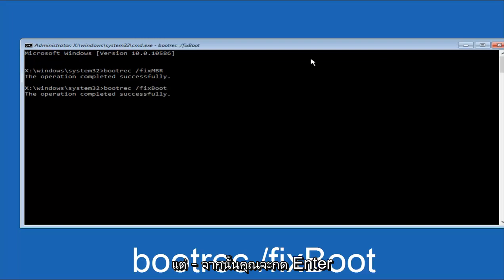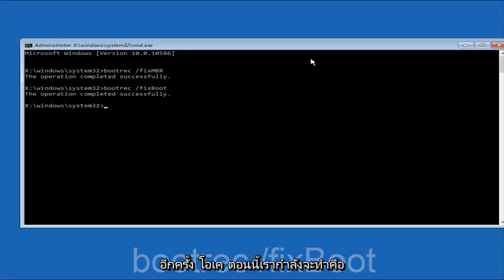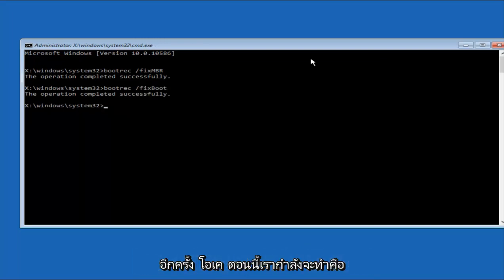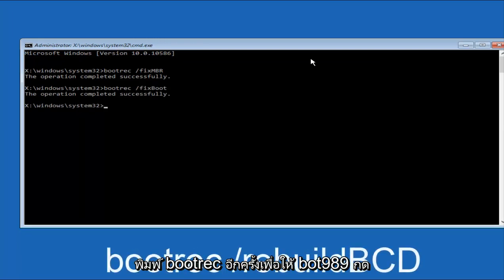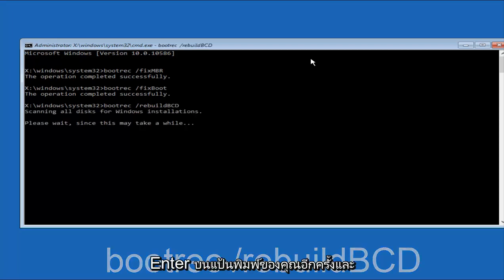And then you're going to type in bootrec once again, so B-O-O-T-R-E-C, forward slash, after you do a space, remember bootrec, space, forward slash, rebuild, BCD. And then hit Enter on your keyboard again.